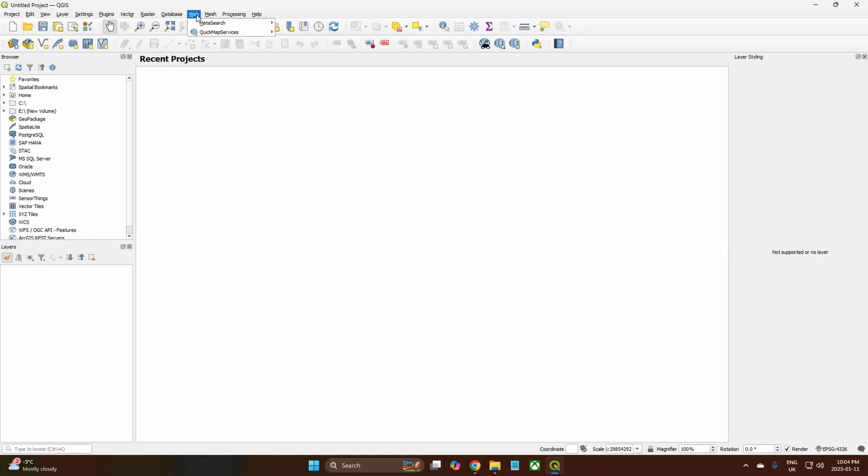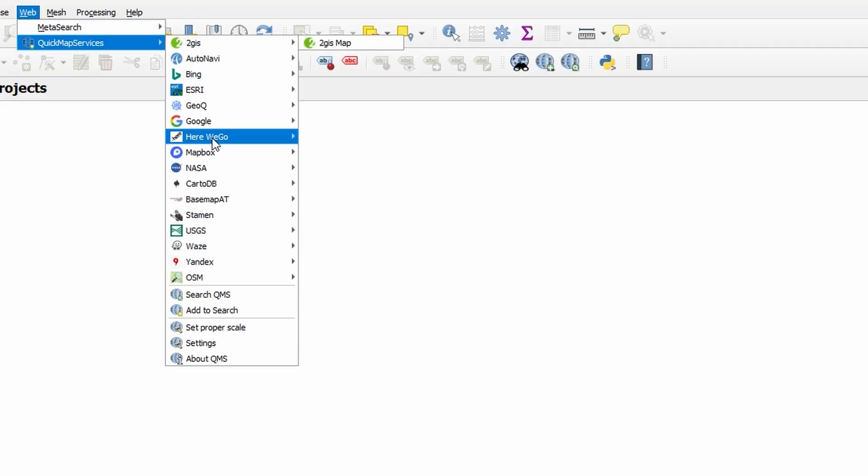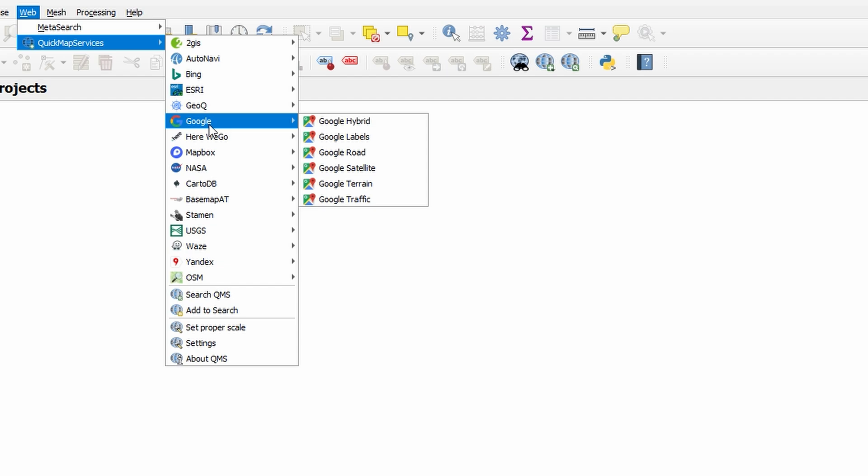Alright, and then it should all be there. And then you want Google and then Google Satellite. That's what you'll need.